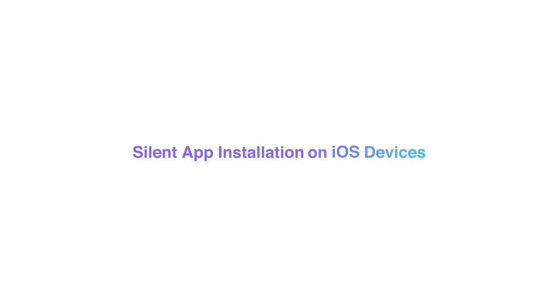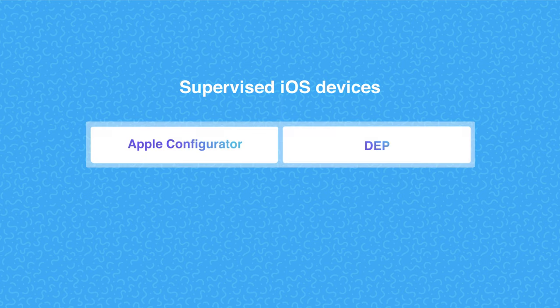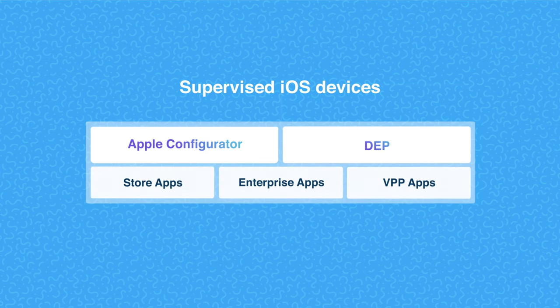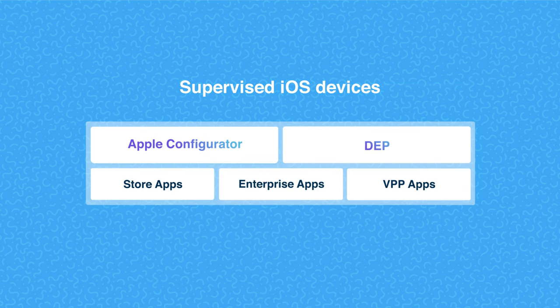Silent app installation on iOS devices: You can silently install apps only on supervised iOS devices, either by using Apple Configurator or via Device Enrollment Program. Store apps and enterprise apps can be pushed from the Hexnode MDM portal, and the app gets installed silently only if the device is supervised.